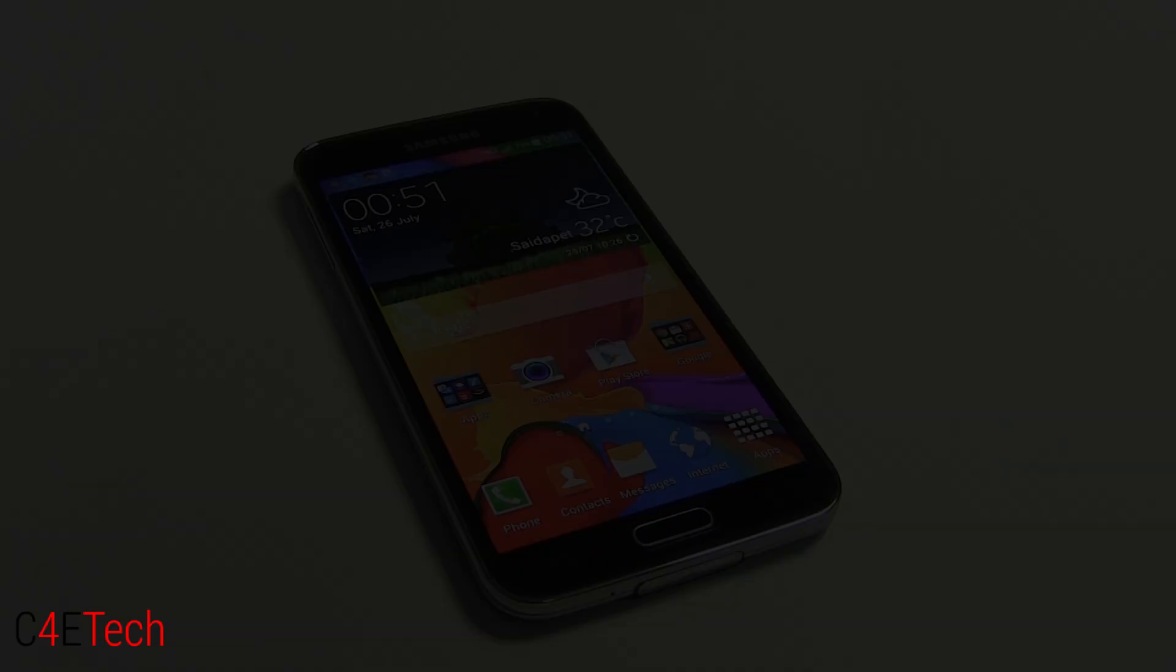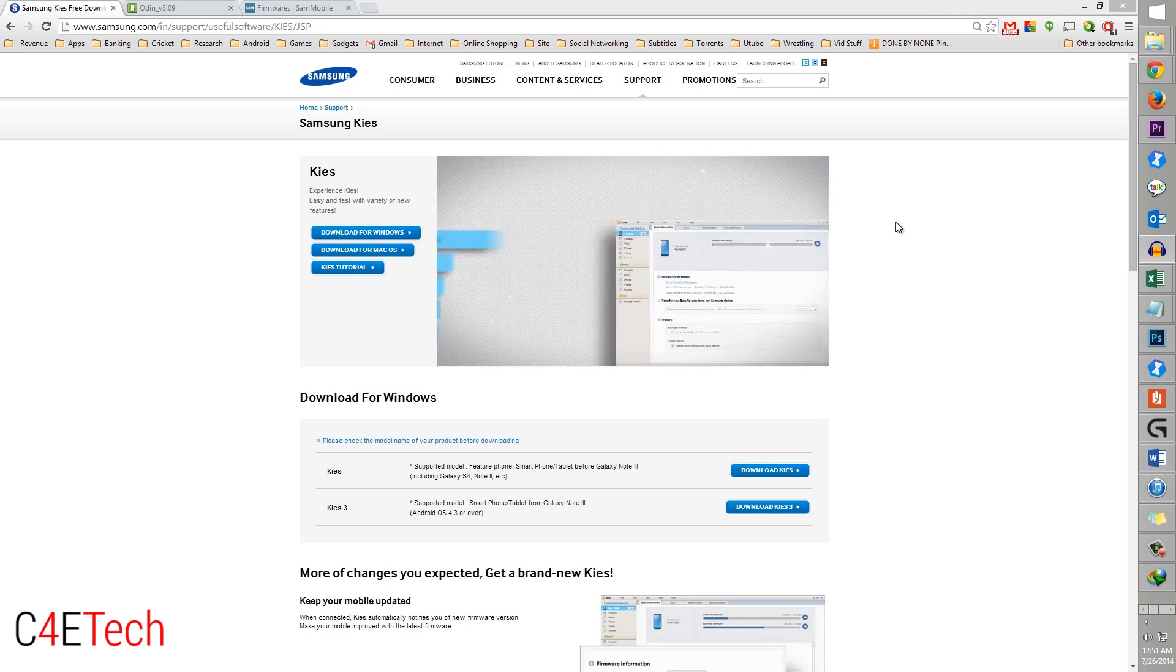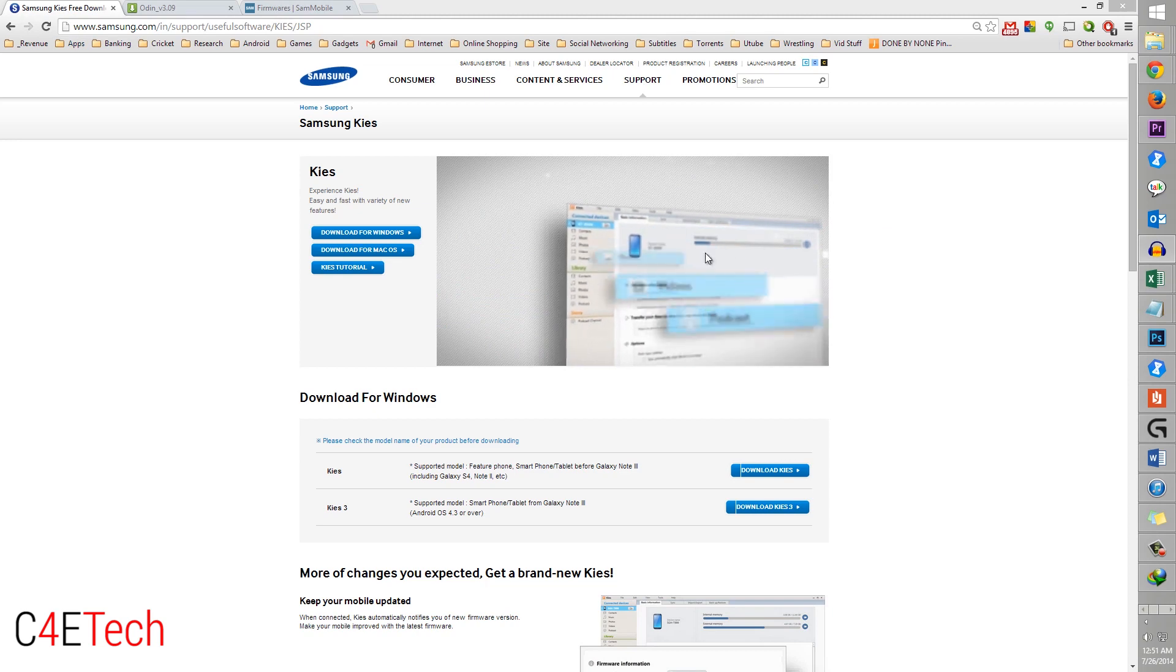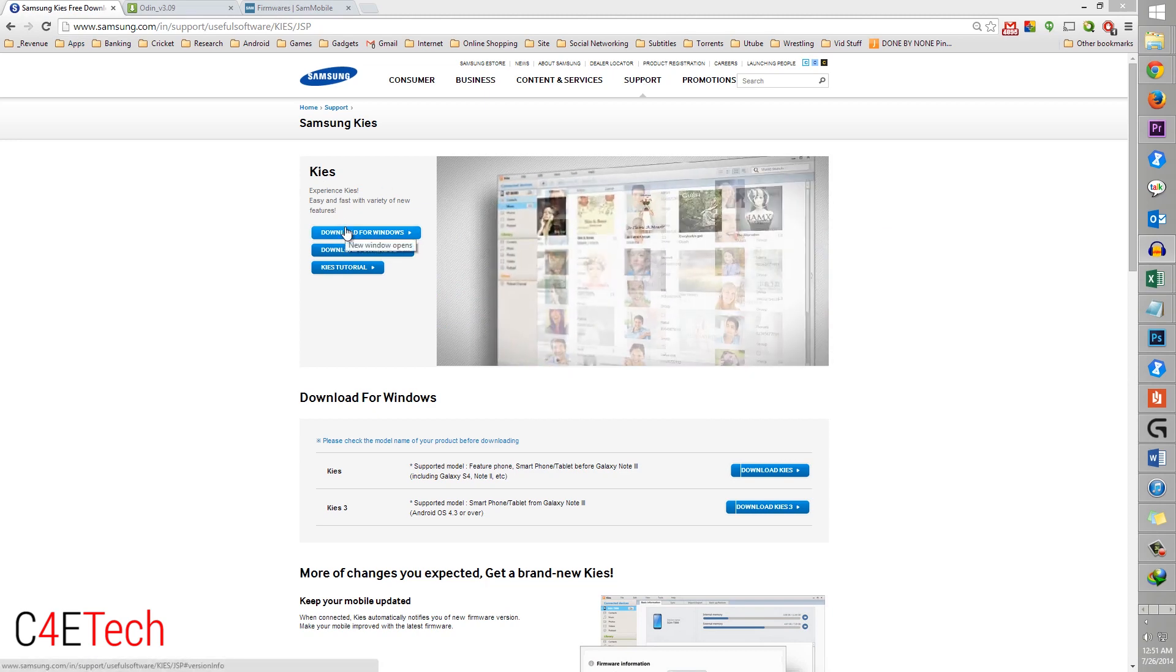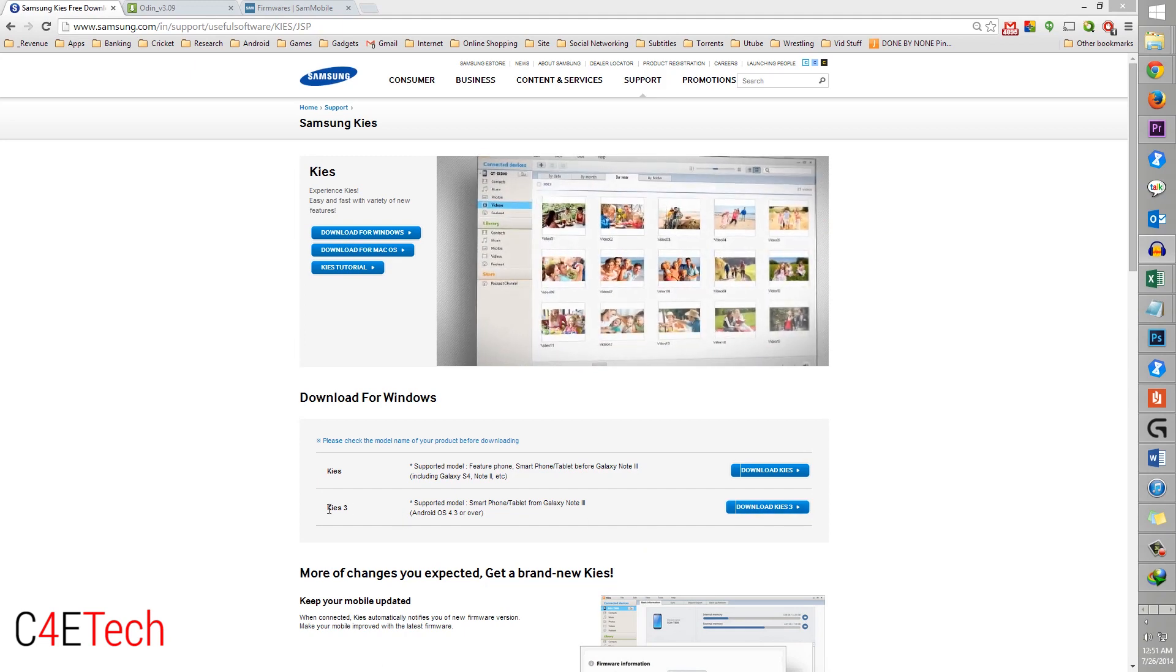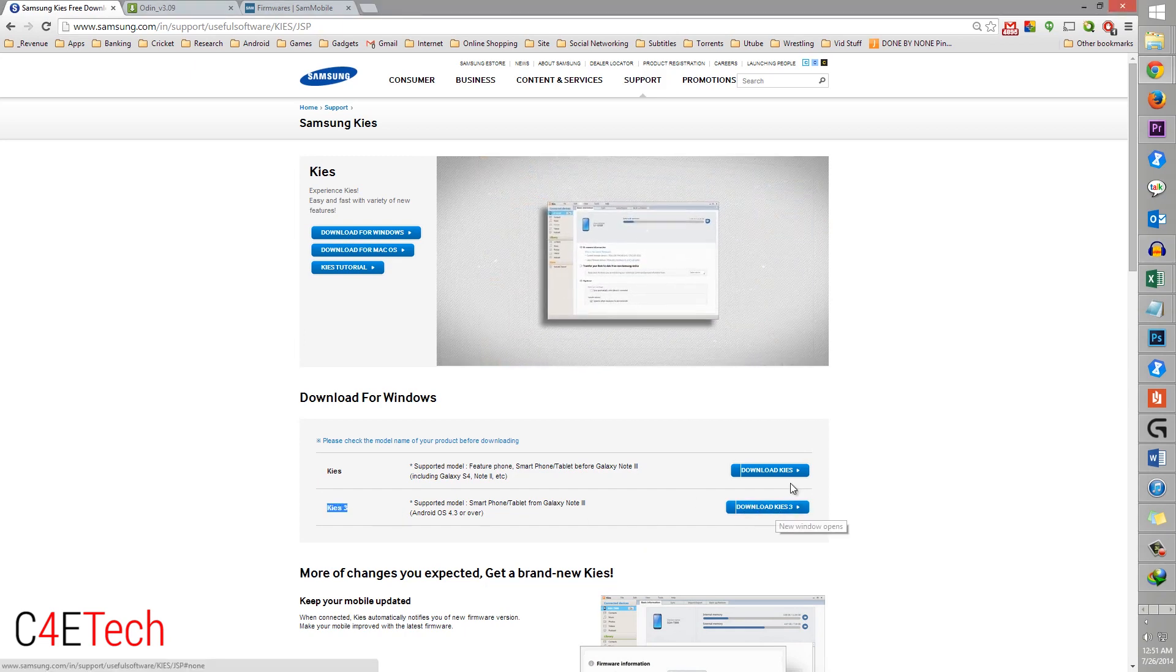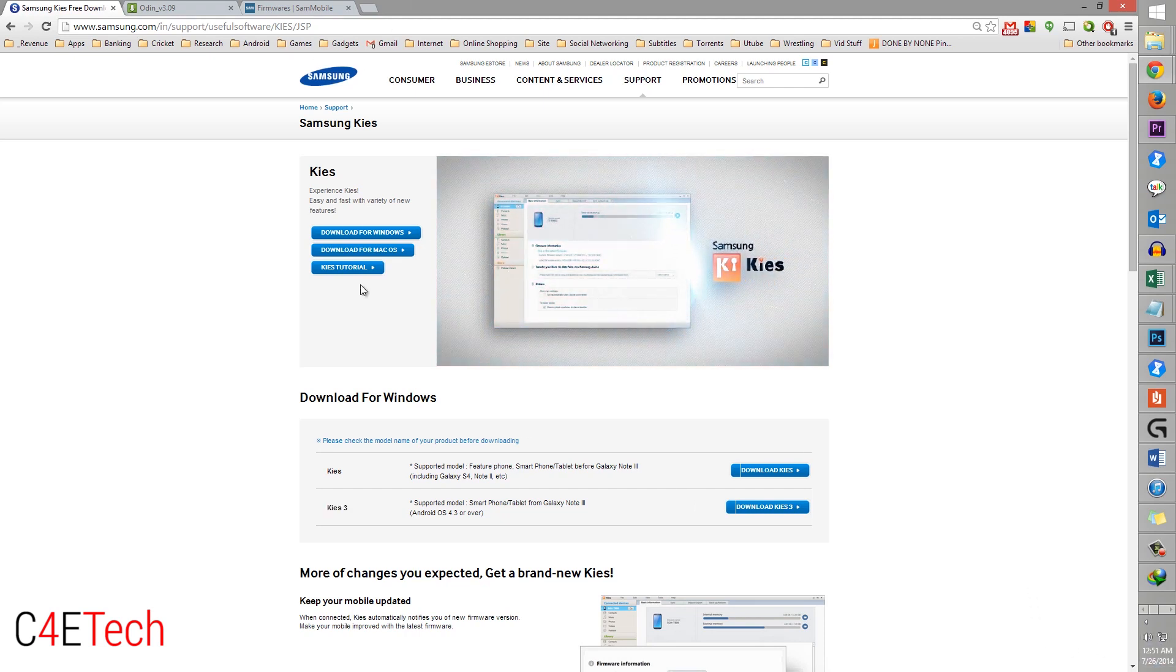The first thing you need to do is click on the download section in the description. Link one from the download section would take you to this page where you can download Samsung Kies from. Download Kies 3, download it, install it and exit it. Make sure it's not running in the background. This is to help the phone communicate with the PC and vice versa.